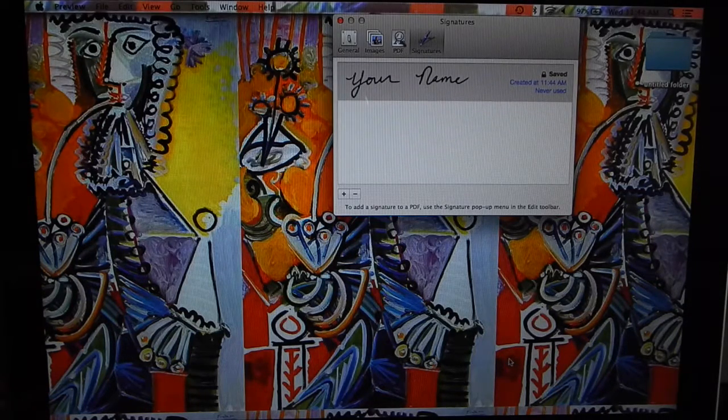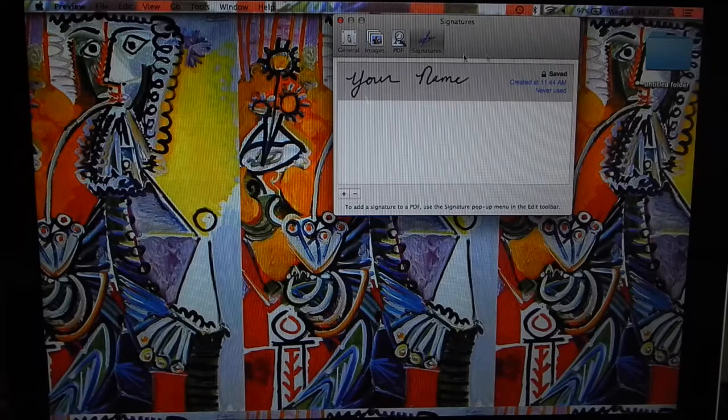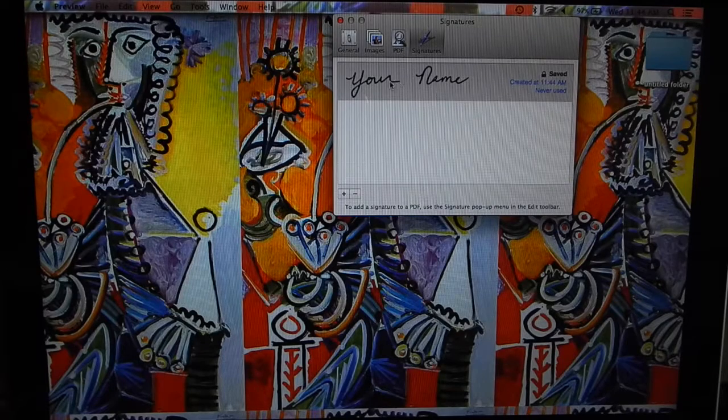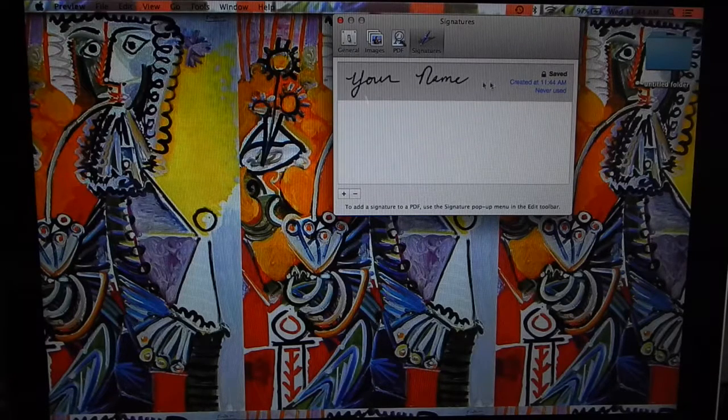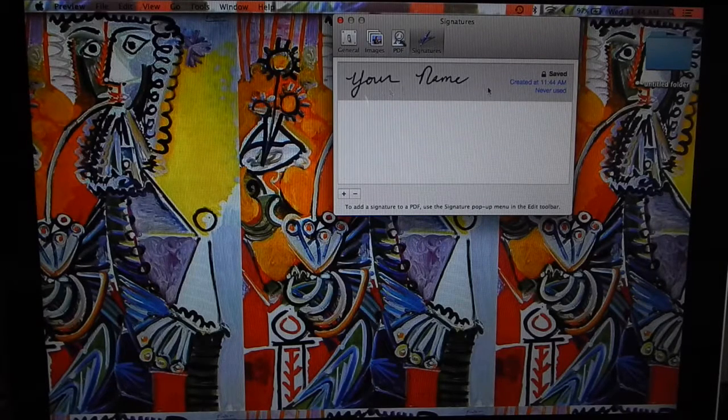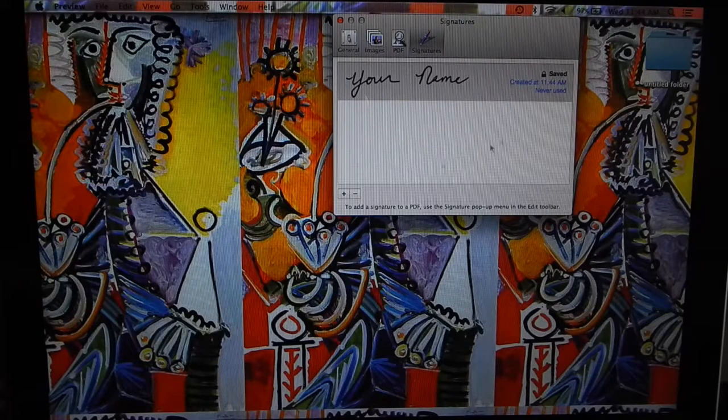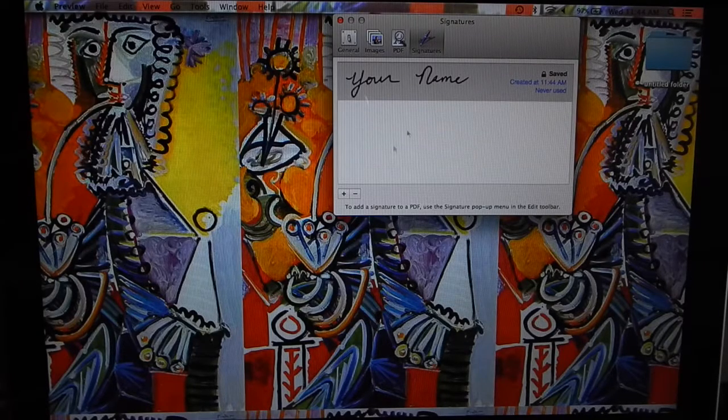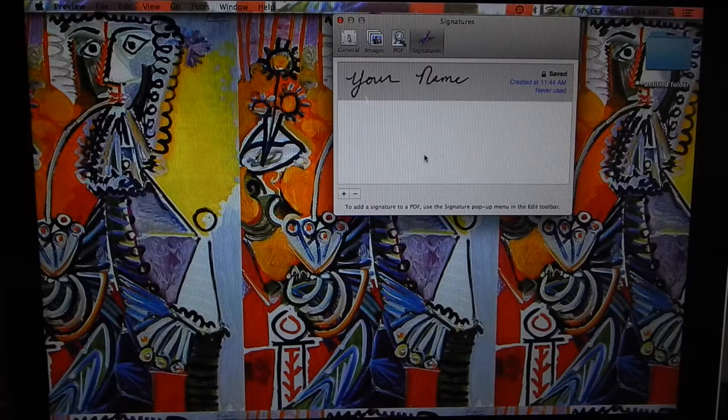Your name has appeared in this and it's saved in your Signatures file. You may want to do it a few times and then you'll have a list of different ones here.